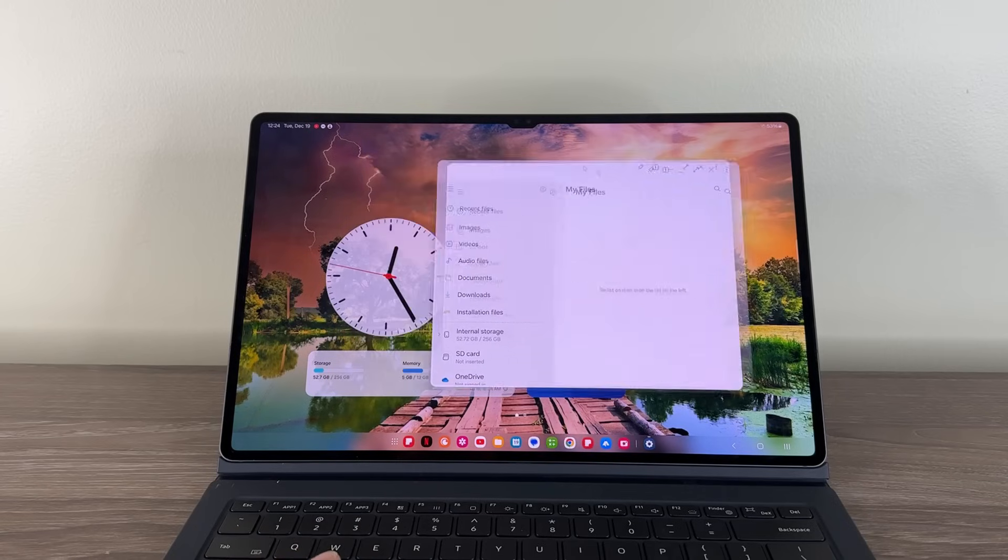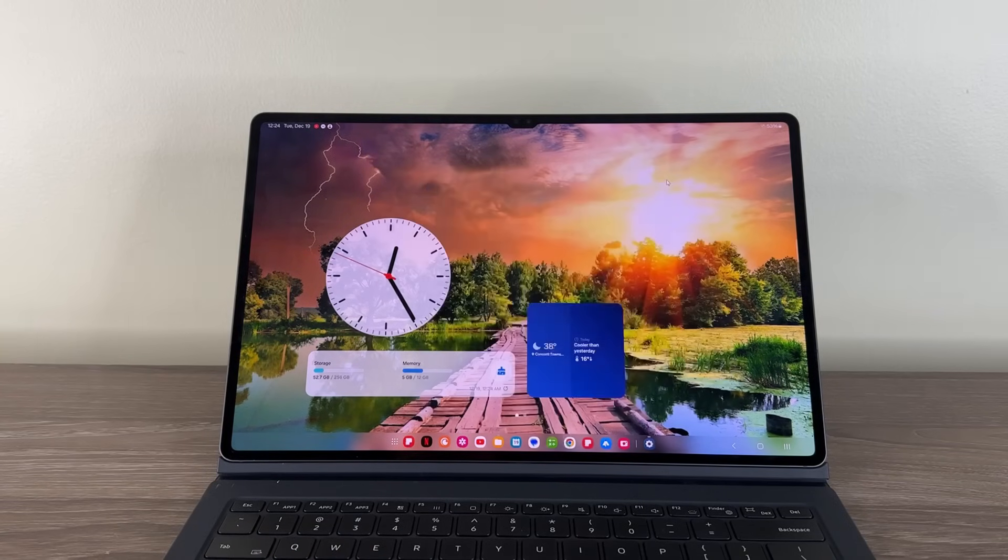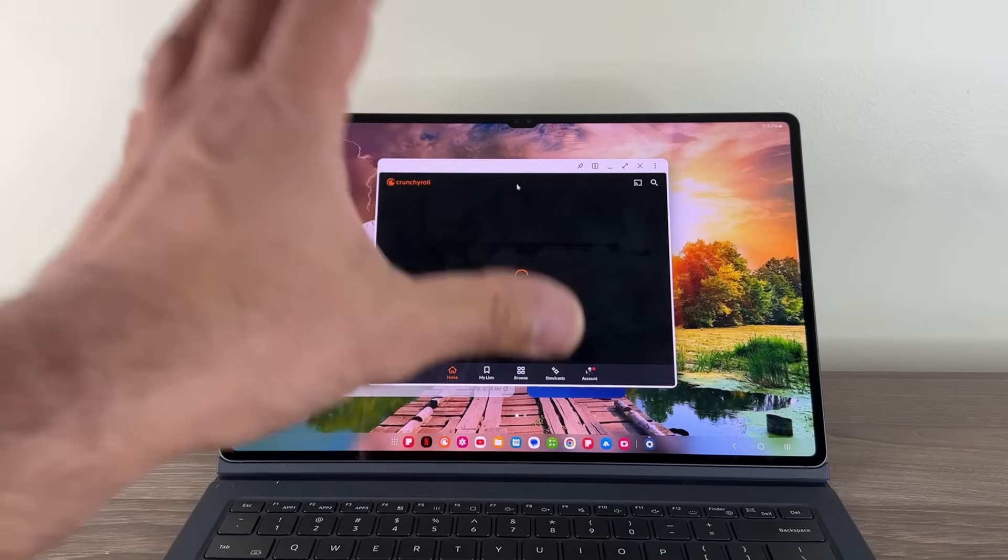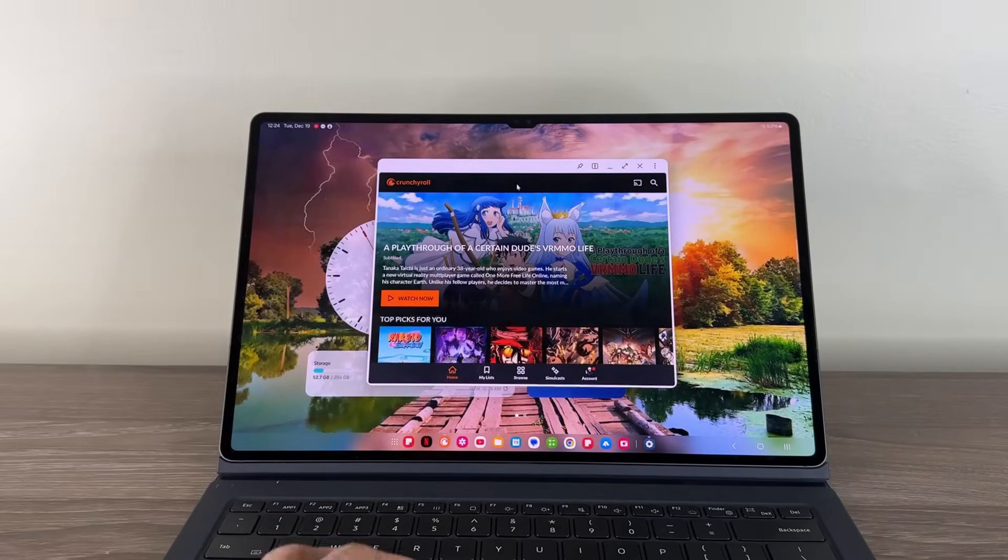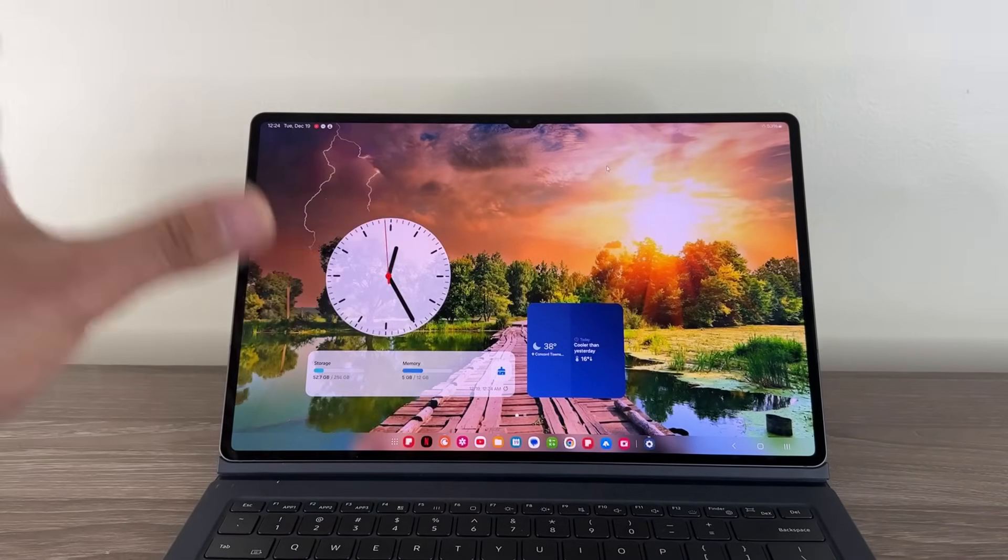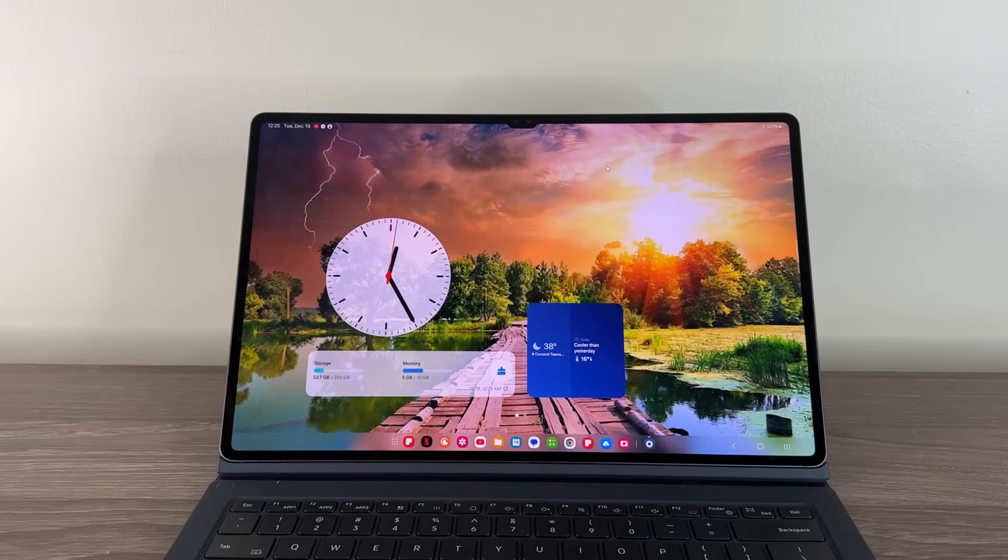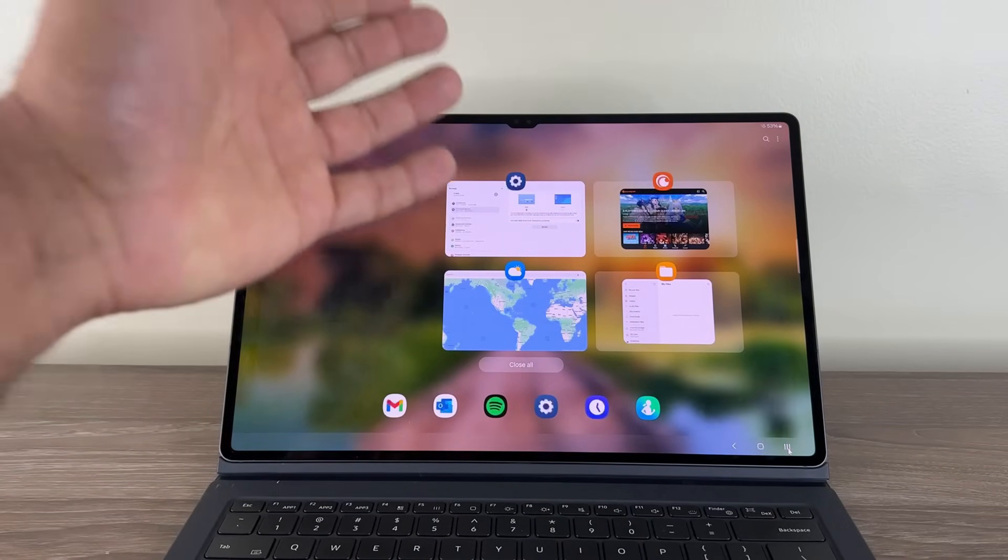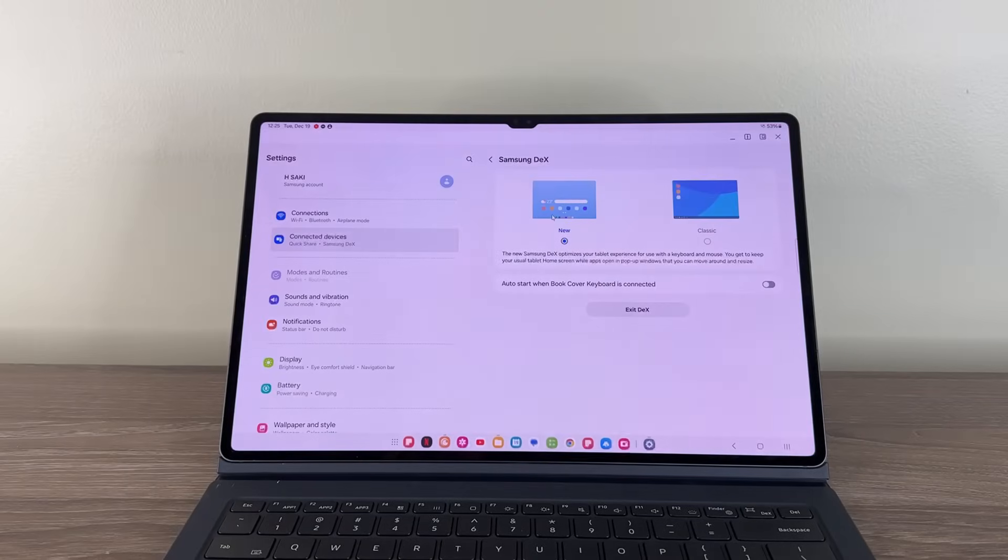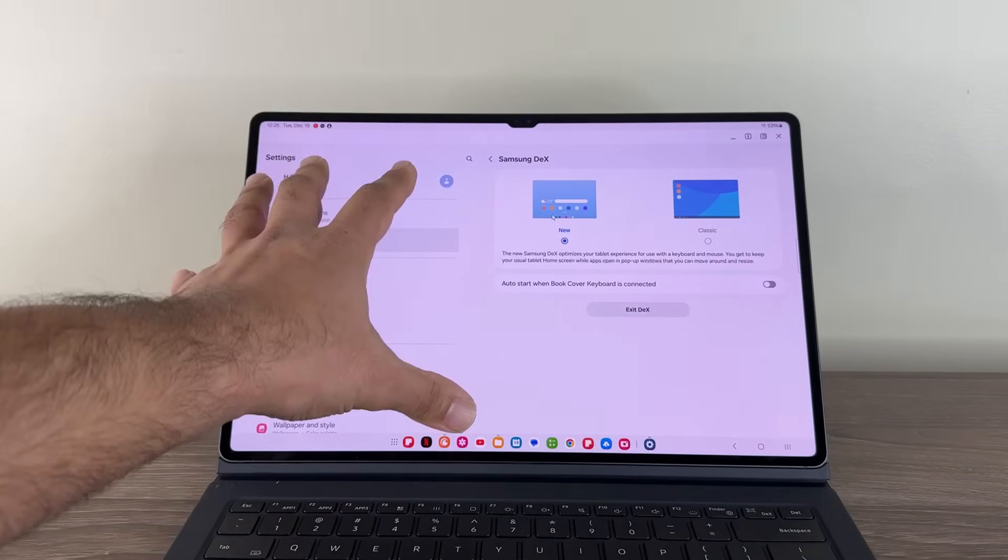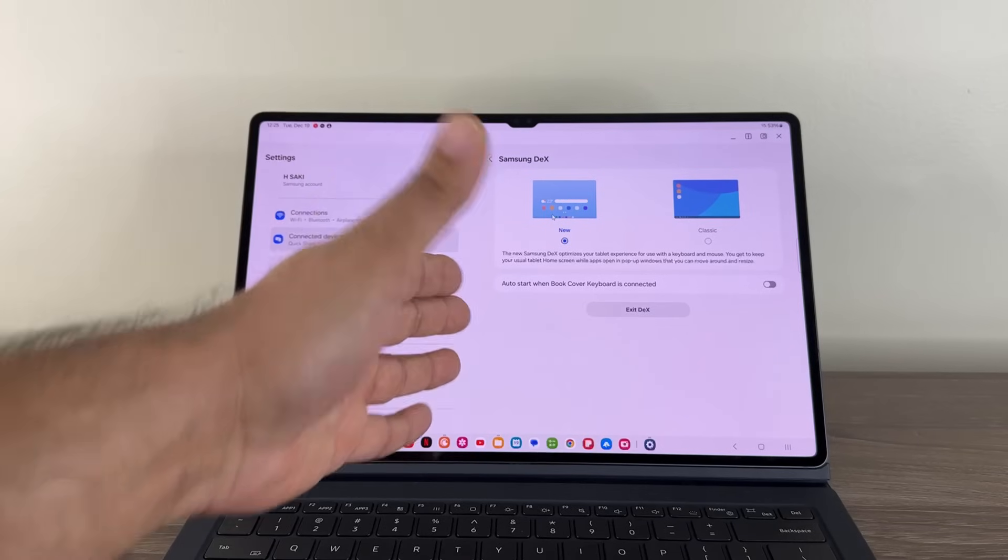So I can take this, I can move it anywhere. I can minimize it. Any windows that I open, they're going to open as regular windows, as you can see. So you can do DEXing without even exiting the Android tablet mode. And even when I go into my Recents app, they are going to look a little bit different, as you can see. So that is great that I can access all these guys like this.